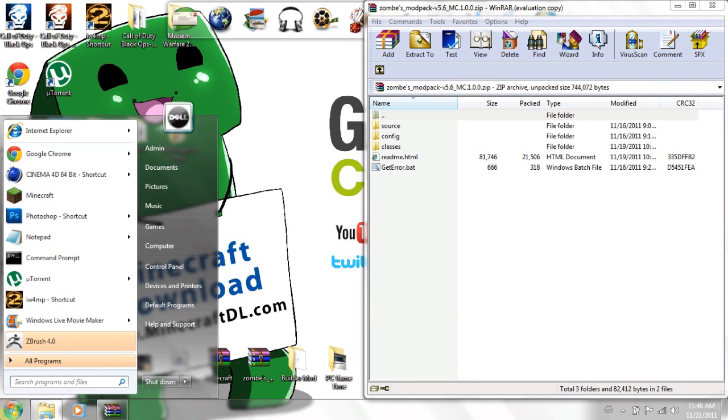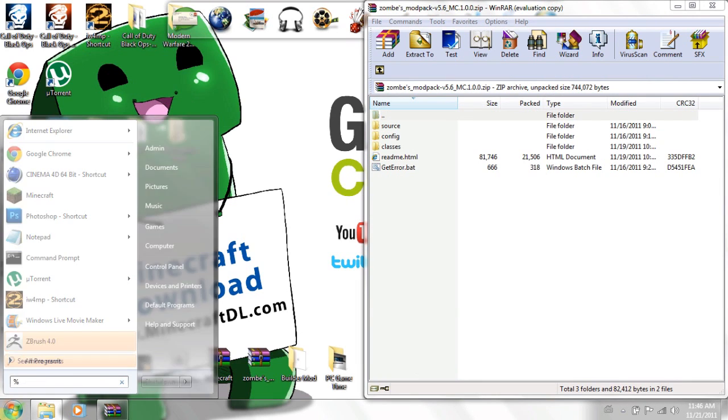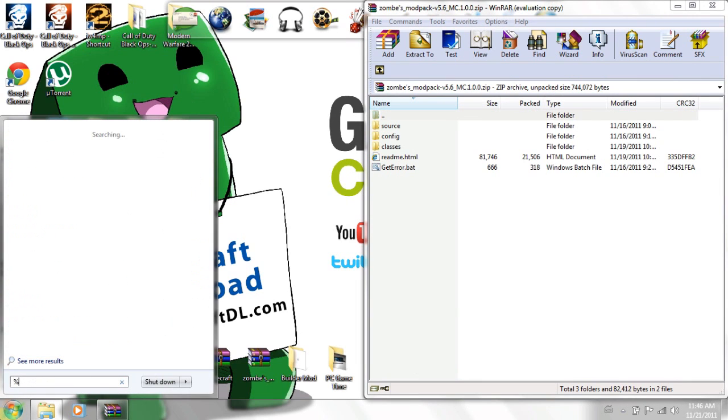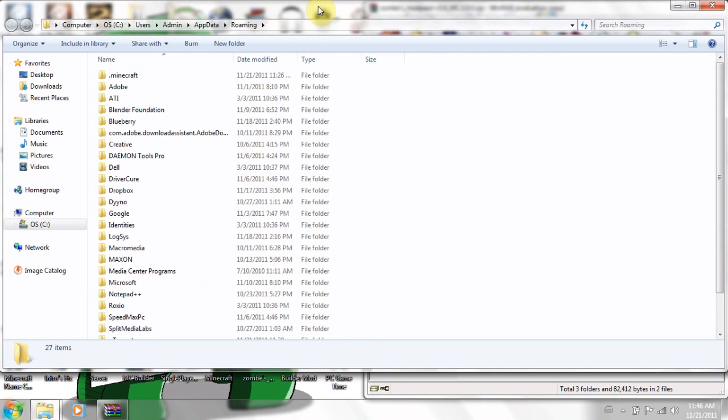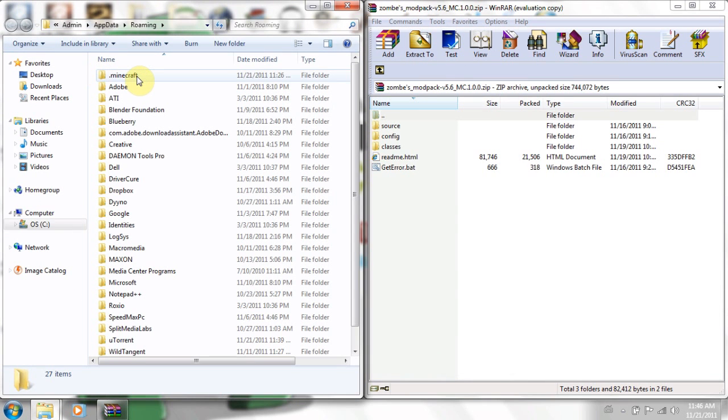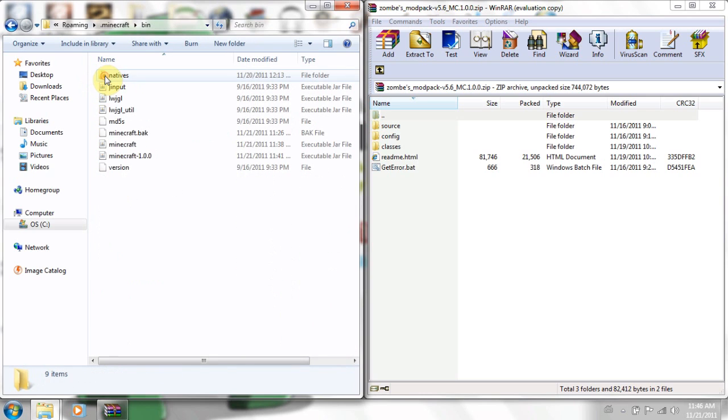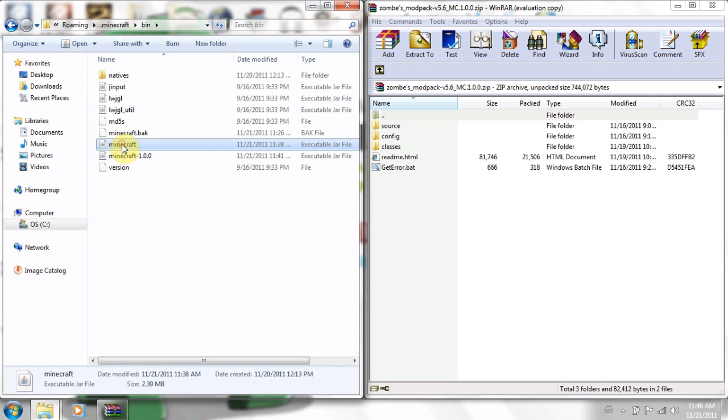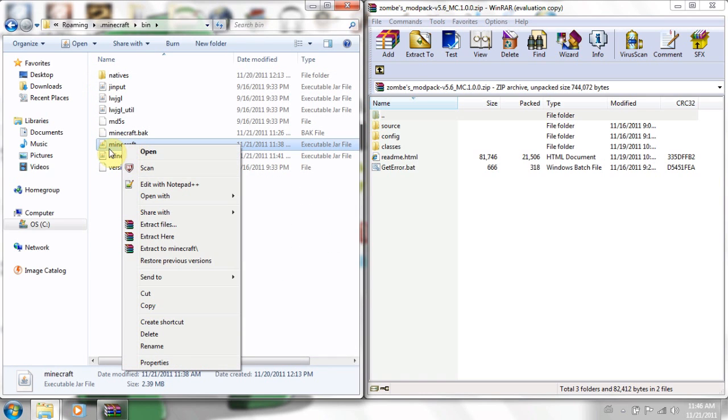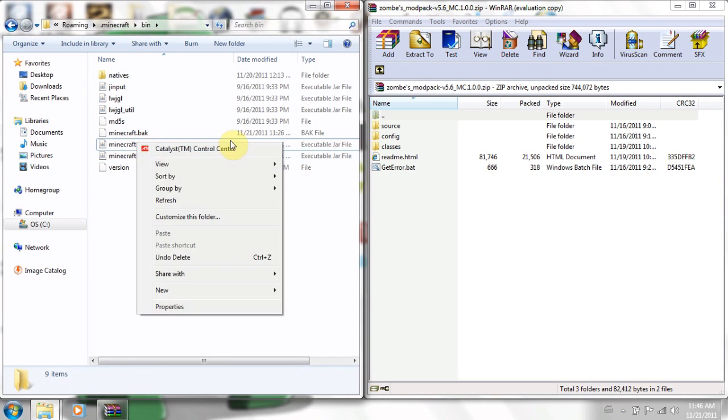You need to open your minecraft folder, which is %appdata. That's it to your .minecraft folder. Everyone says .minecraft, this is what it means. You go into there, and you want to go into your bin, and you want to go into your minecraft. Just minecraft. What it says is minecraft, and it's an executable jar file.